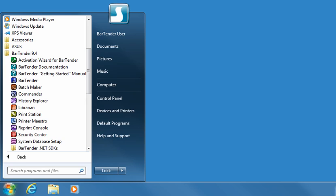You can use all of the companion applications for the first 30 days after you install BarTender. However, after that time, many of these features require use of a minimum edition of BarTender. For more details about the companion applications than is discussed in this video, please visit the main BarTender page of Seagull Scientific's website.